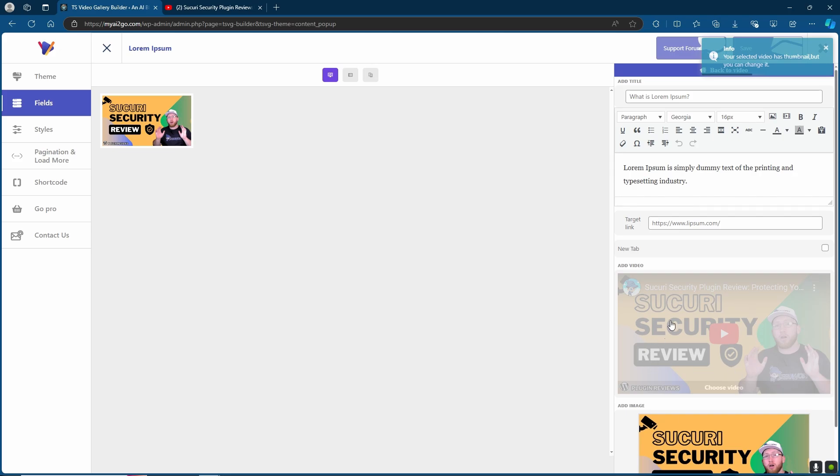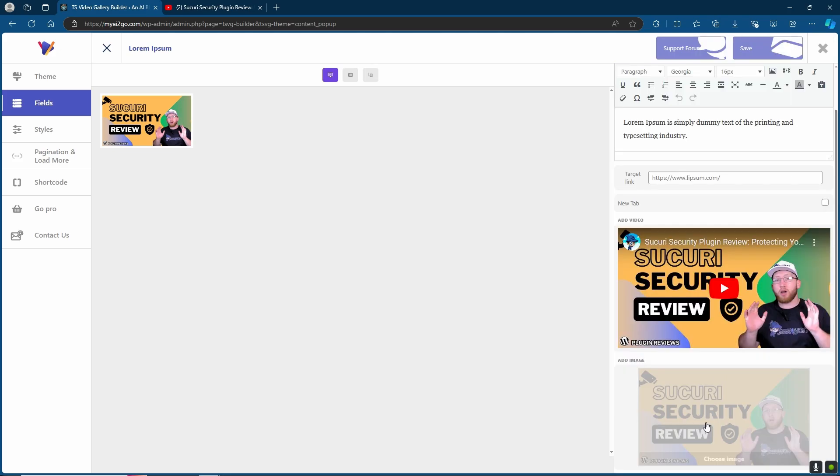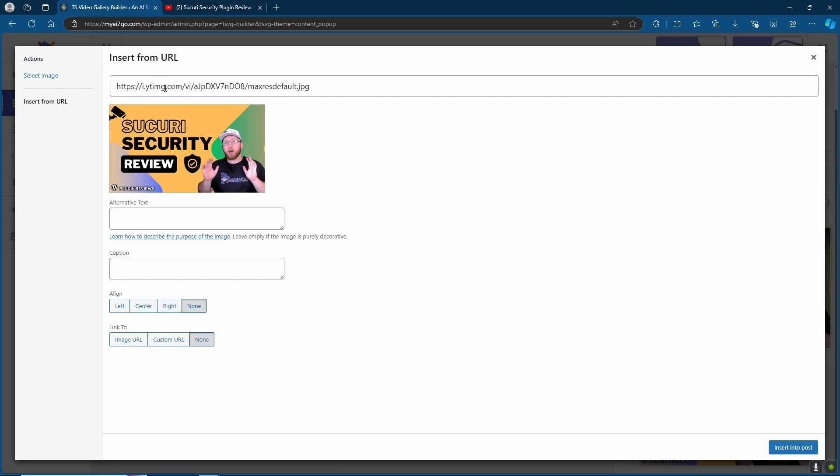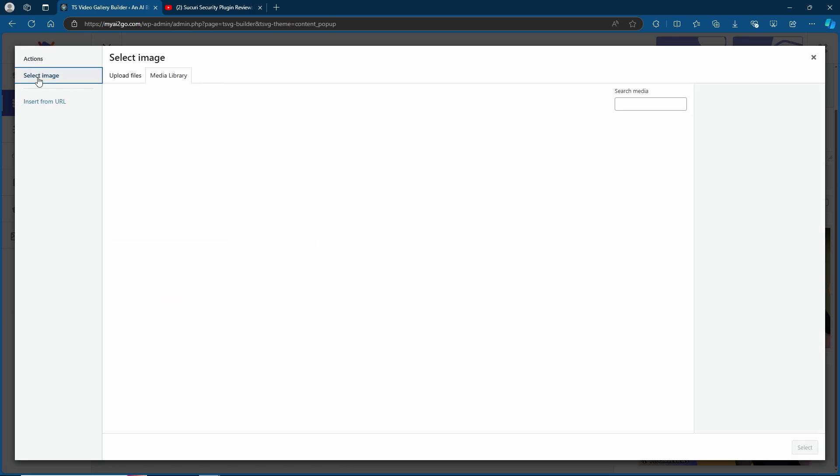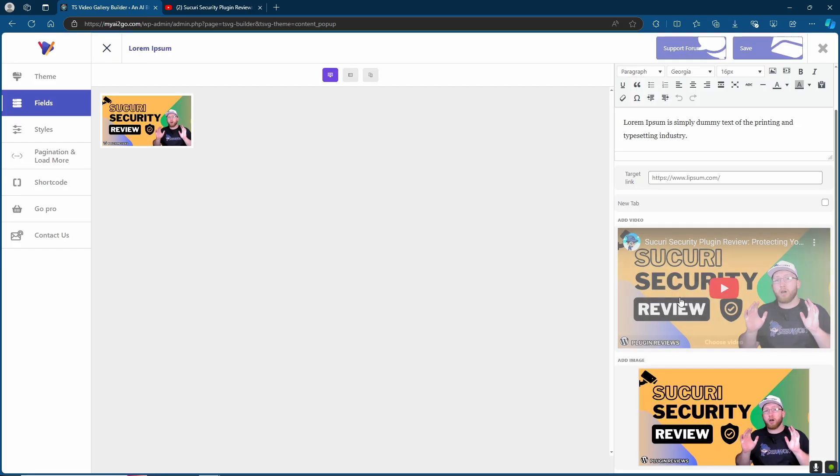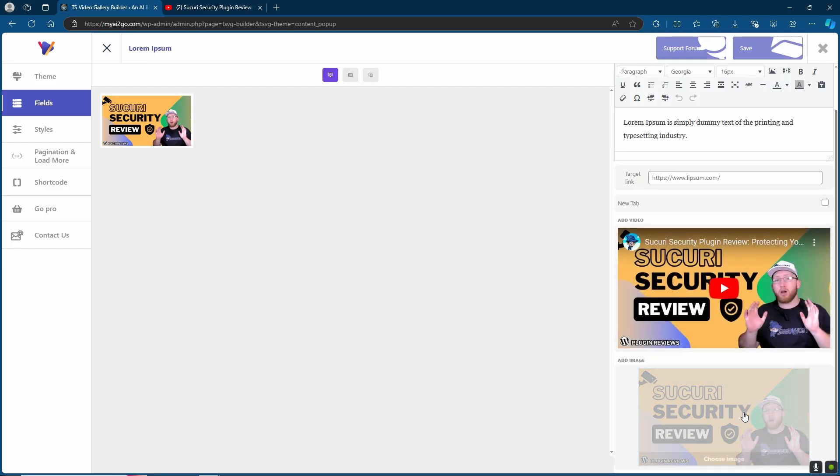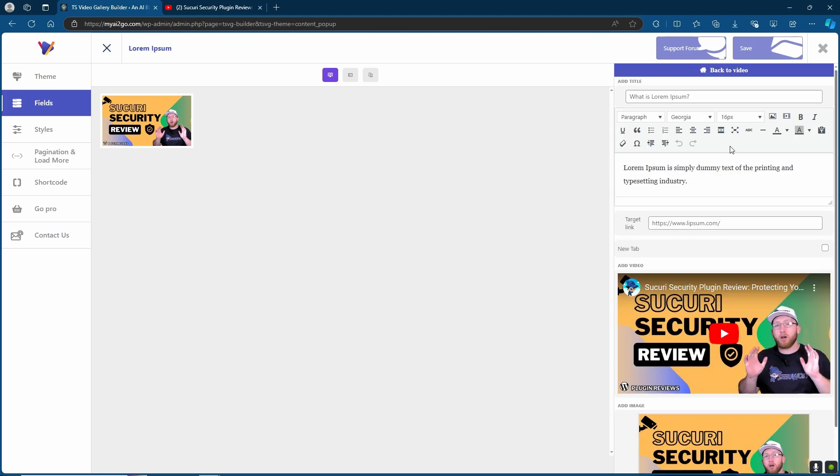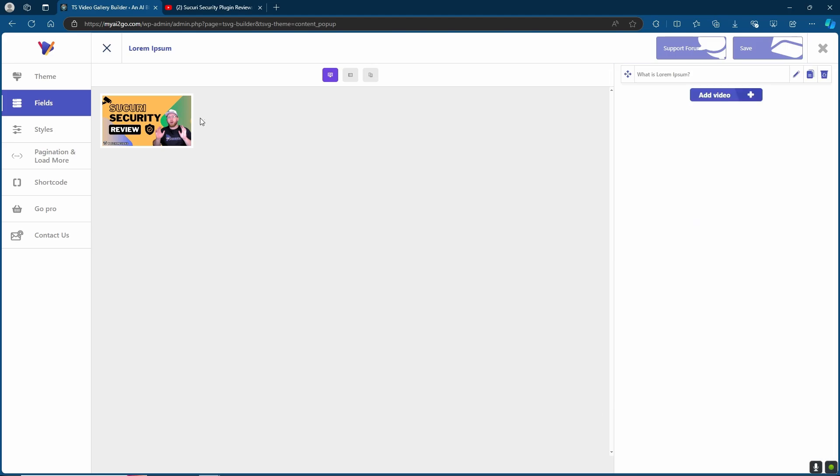As you can see, that's now switched over to our video. One of the interesting things that you can do here is you can also switch over the thumbnail image. You can insert it from URL or go ahead and select an image from your library. As default, we will use the default thumbnail from YouTube. Just at the top right here, we can then click back to video. Perfect. So that's how we add our first video.